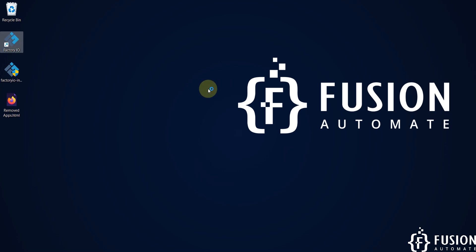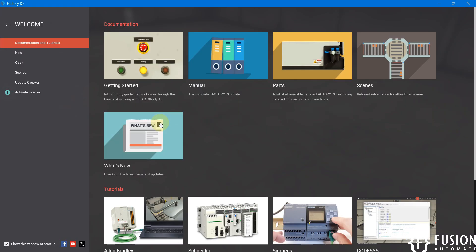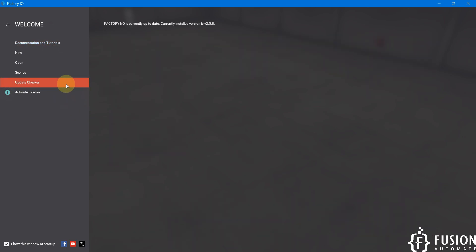Here you can see version 2.5.8 Factory IO. So we have successfully installed Factory IO version 2.5.8 in our system and here you can see in the update checker the current version is 2.5.8.